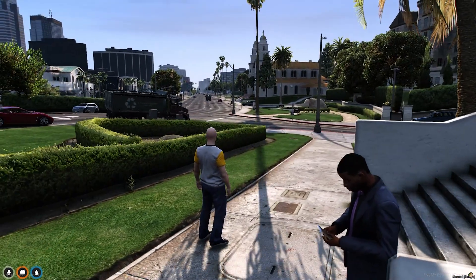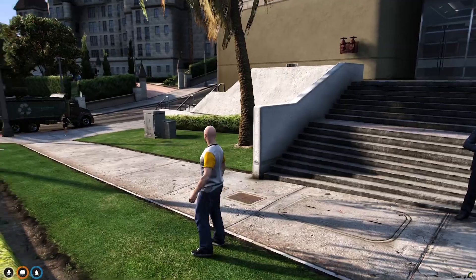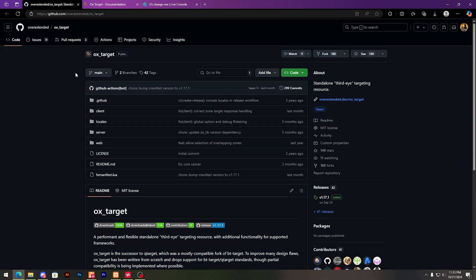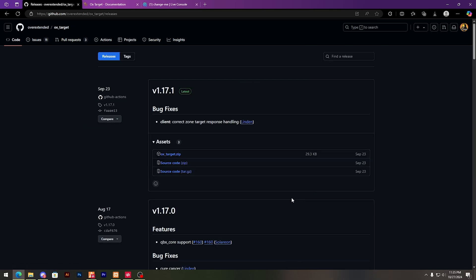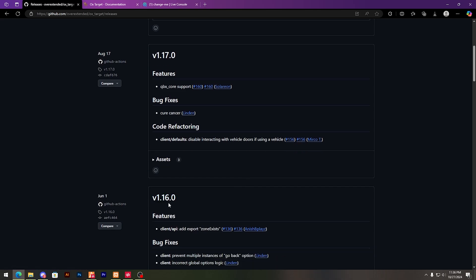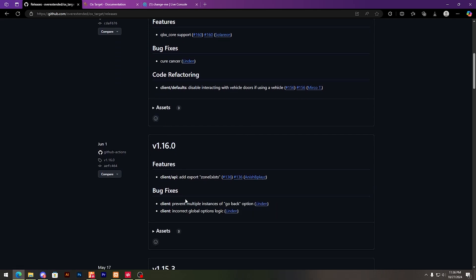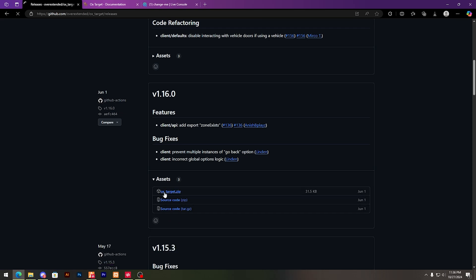I'll provide this link in my description. So let's start the video. First, you need to go to this GitHub repo. You can see the OX Target and the releases. You need to download version 1.16 for the Qubicore framework. Download OX Target.